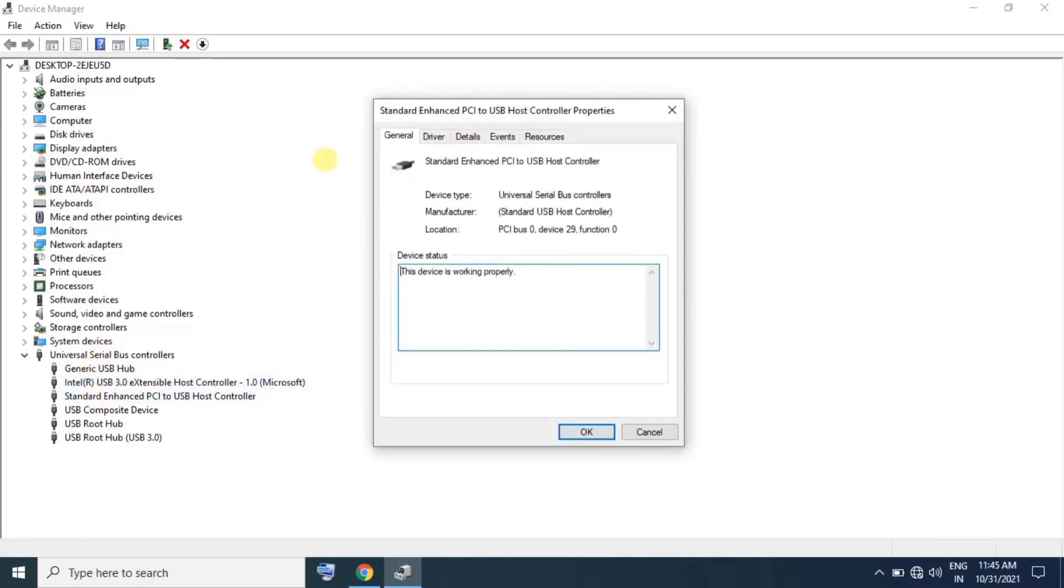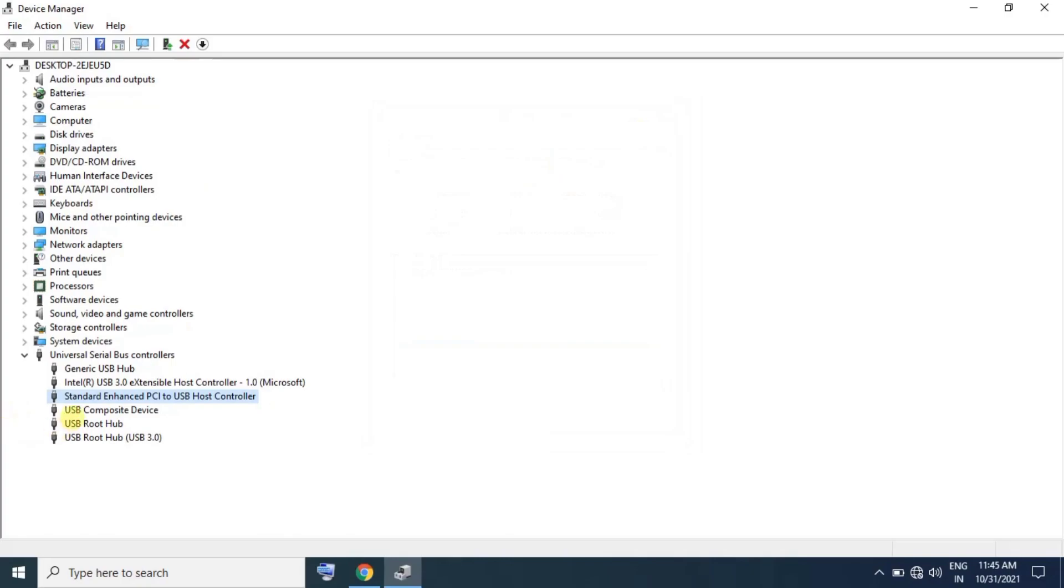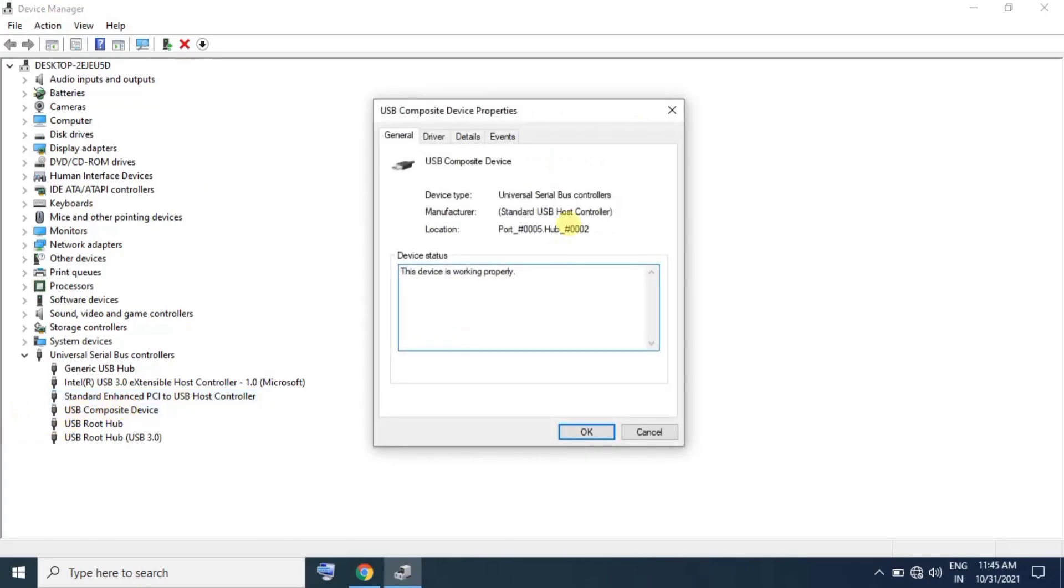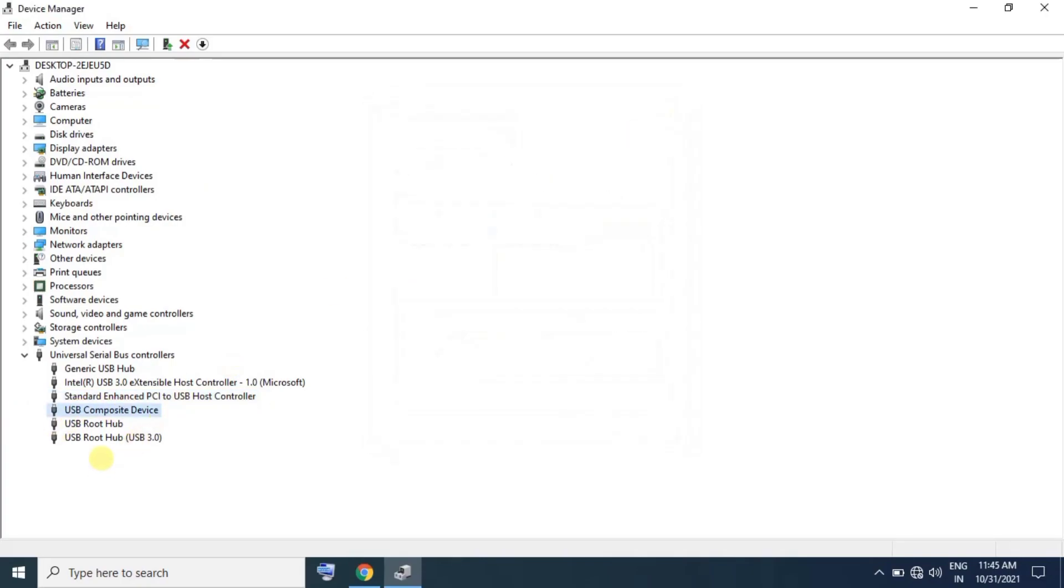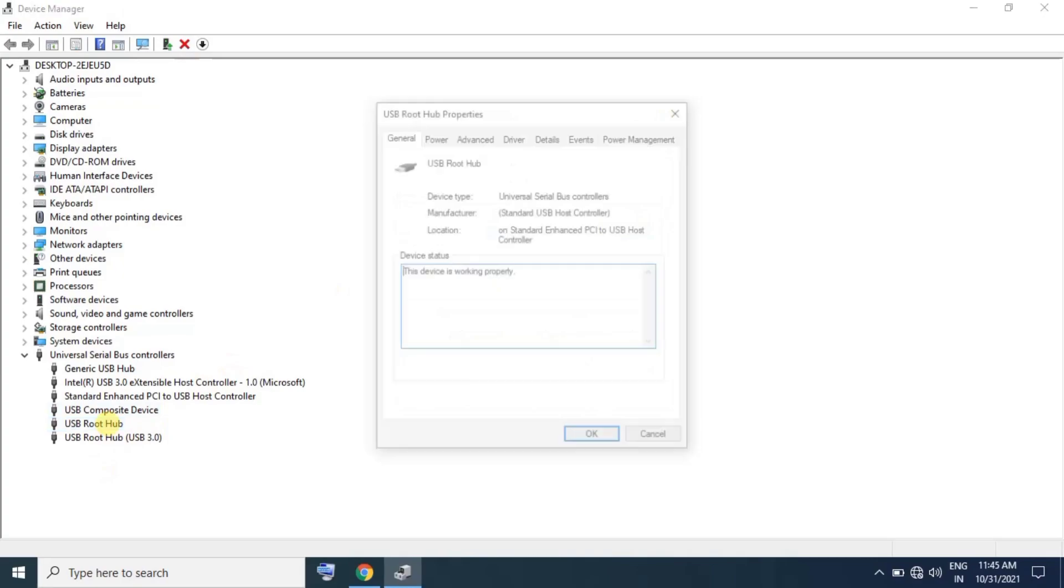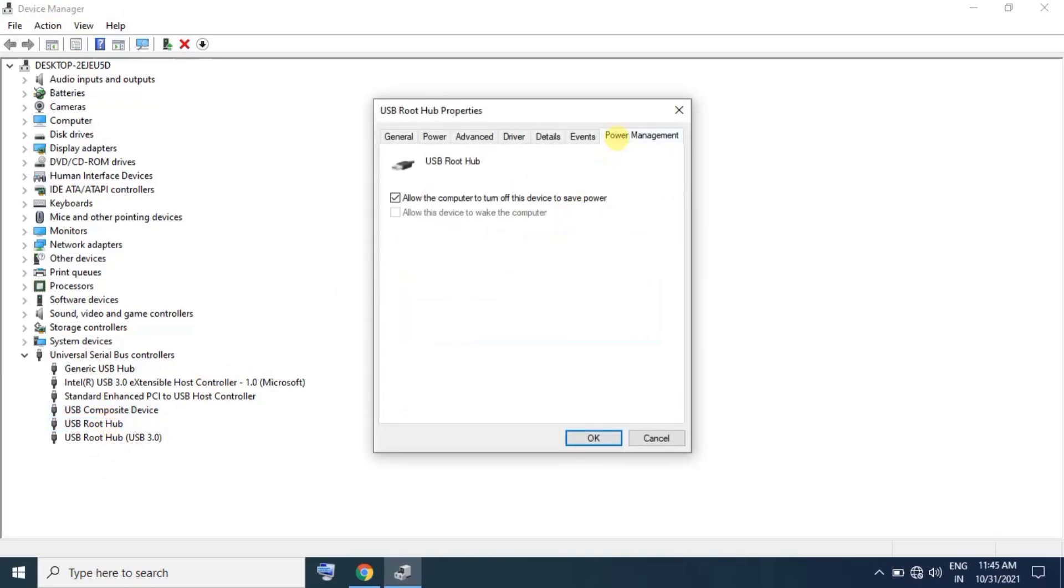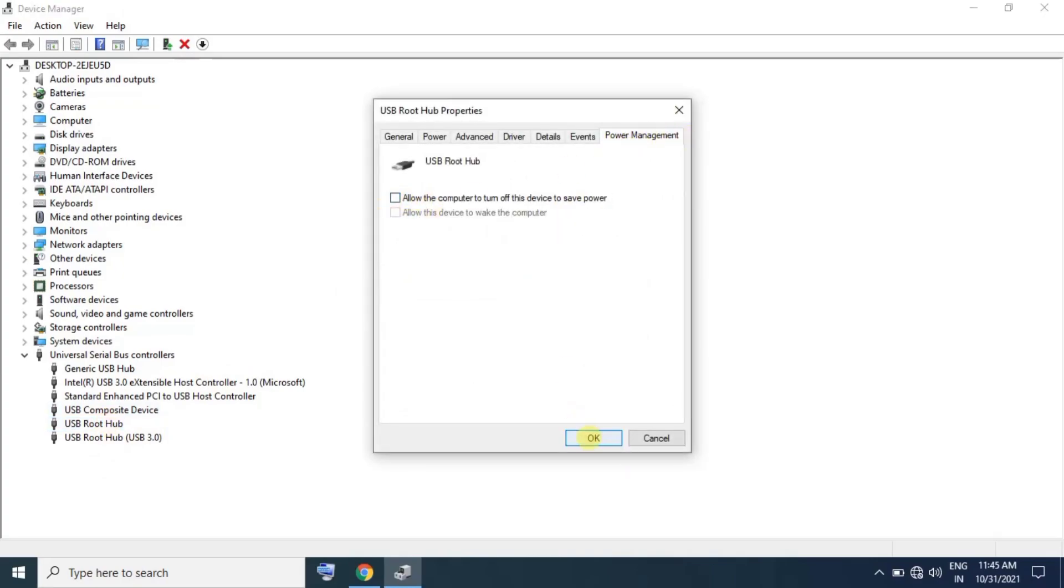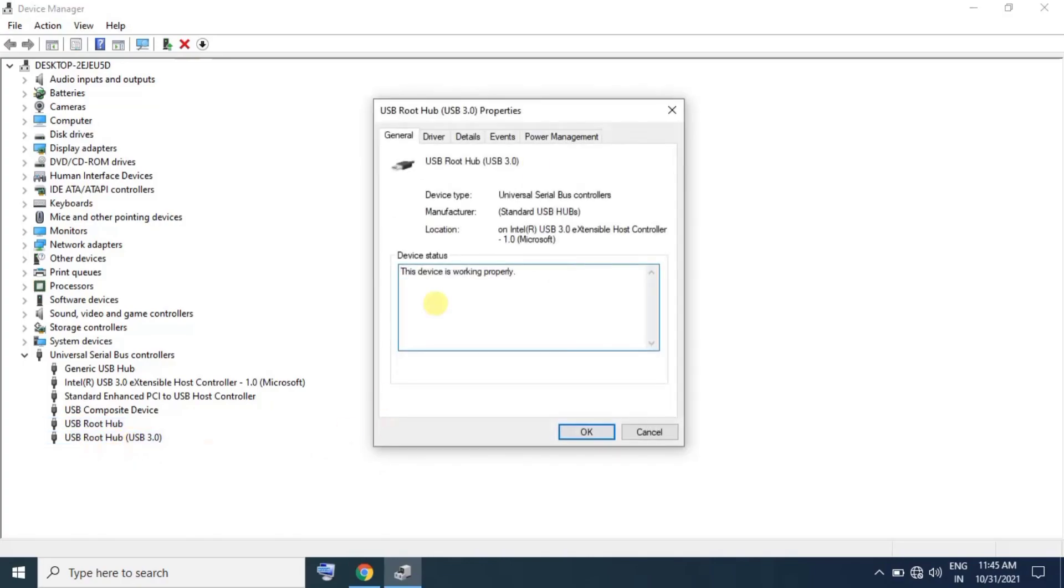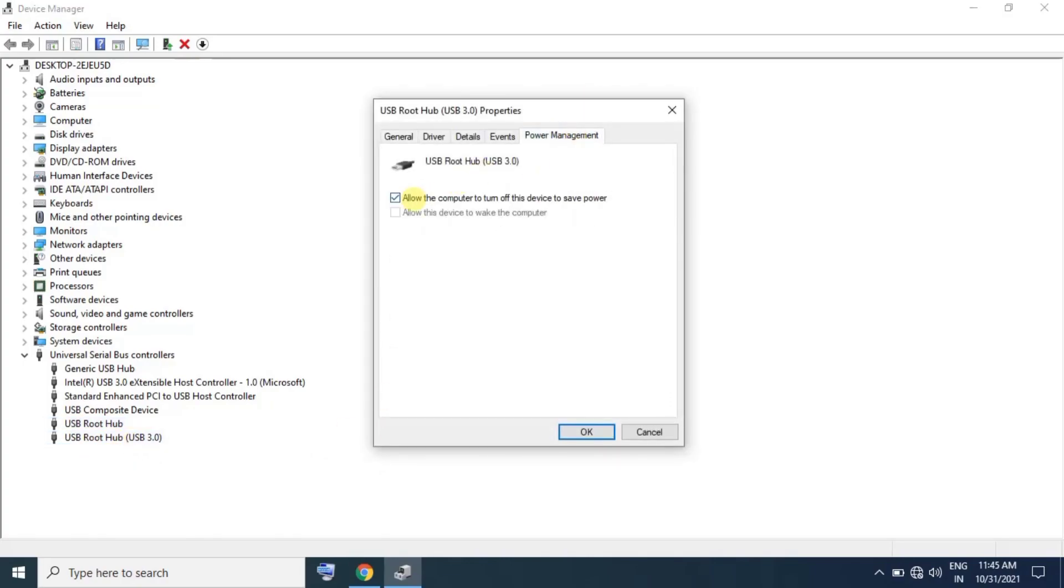Check all USB drivers in the list. For each driver, go to the Power Management option and uncheck 'Allow the computer to turn off this device'. Click OK to apply.